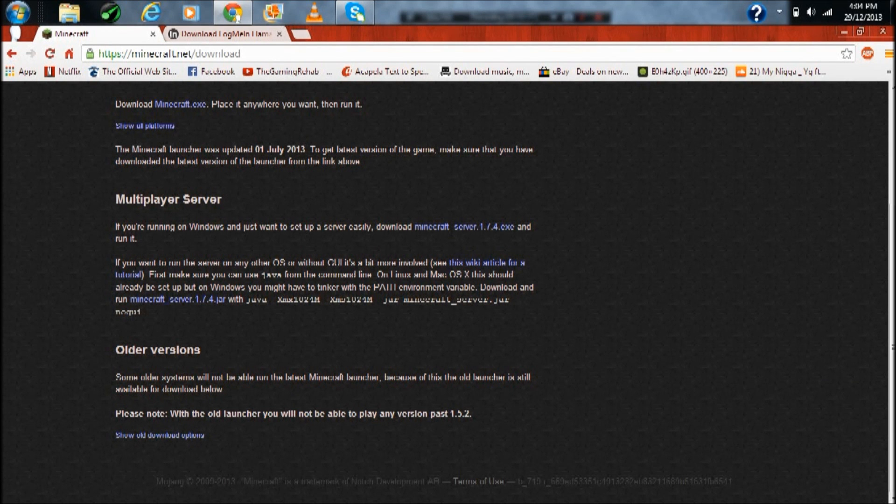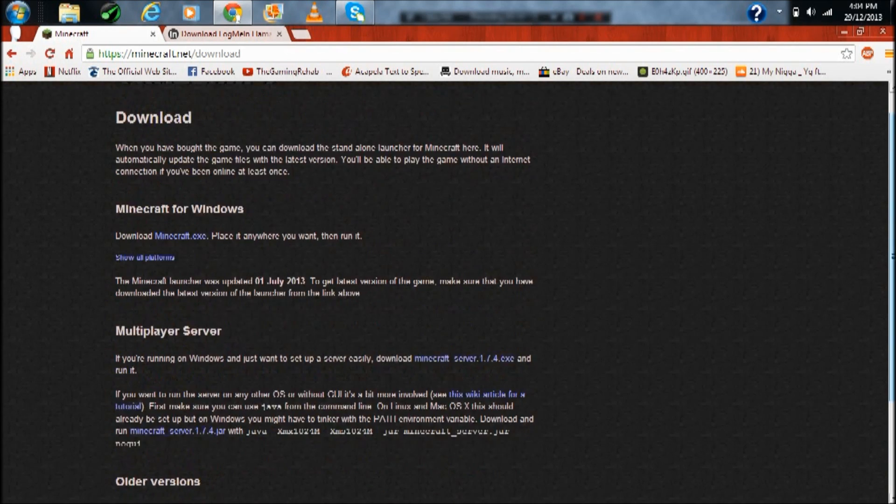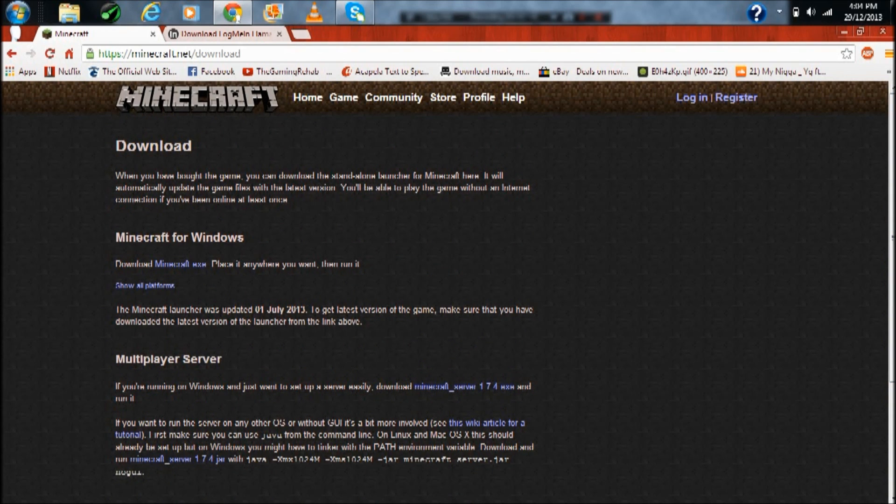Hey everybody, what's going on, the gaming rehab here and in this video tutorial I'll be showing you how to install a Minecraft server, how to install, setup, and basically get it ready so you and your friends can make a survival world. Just click both links in the description of the video.